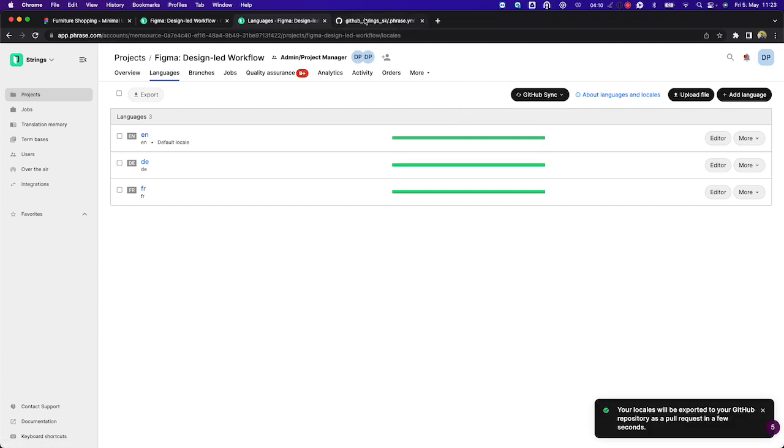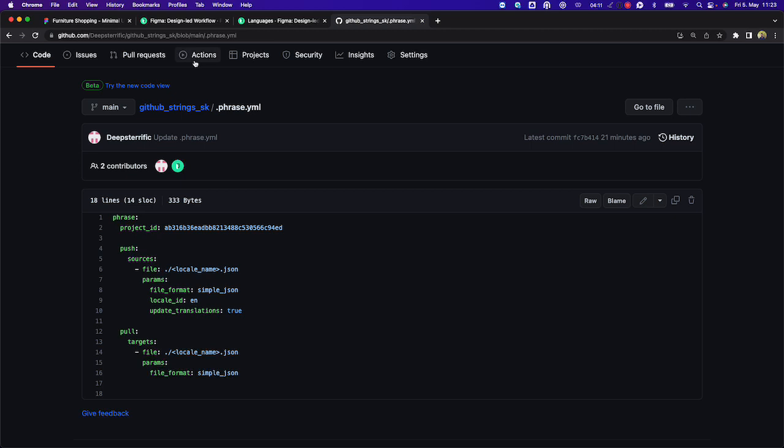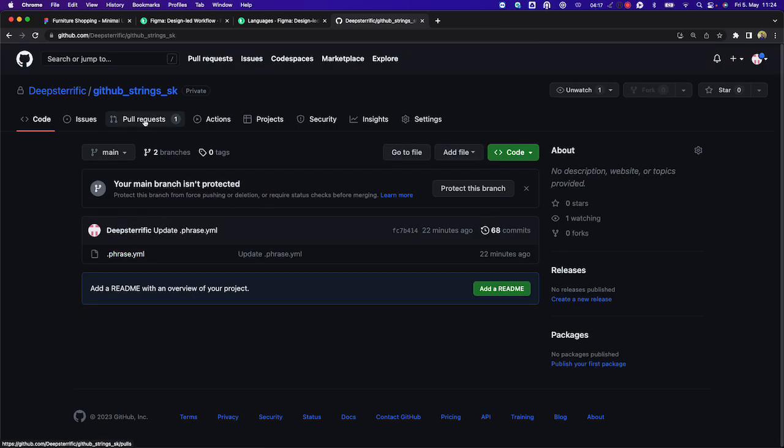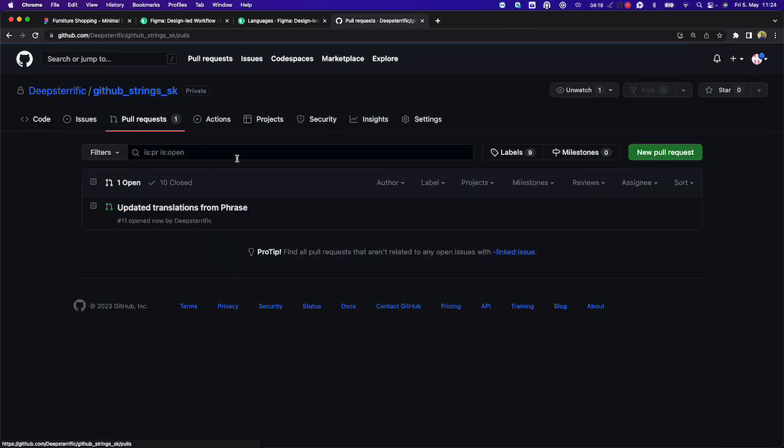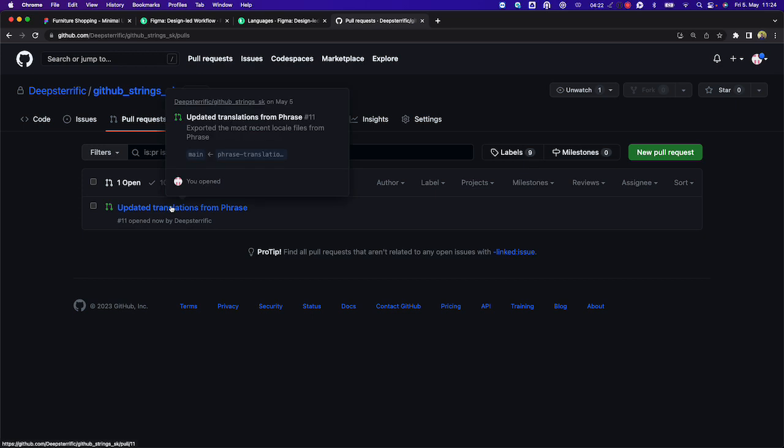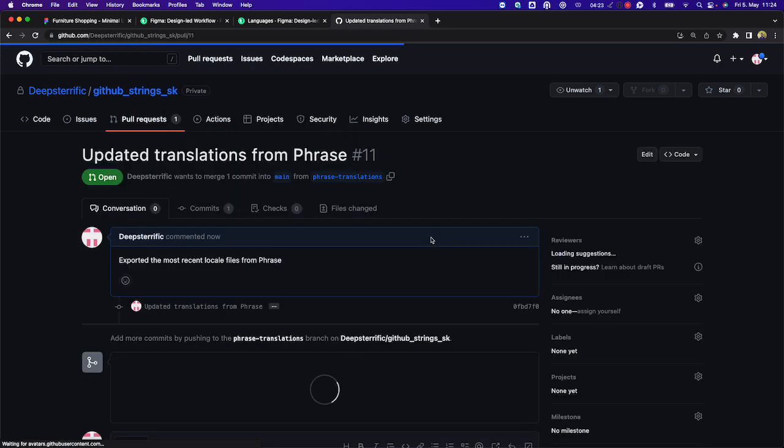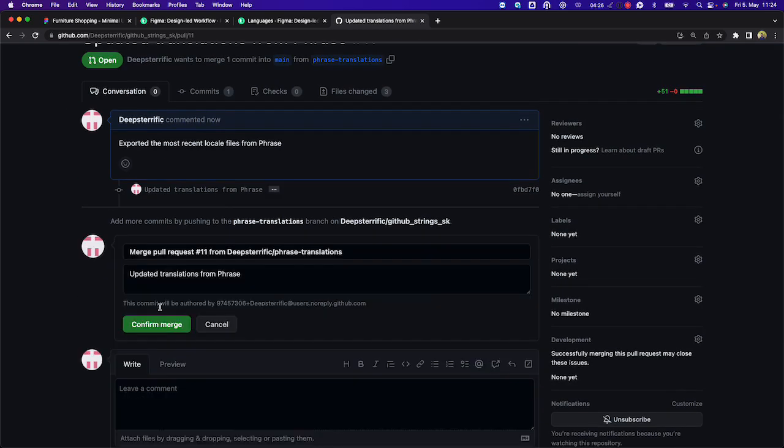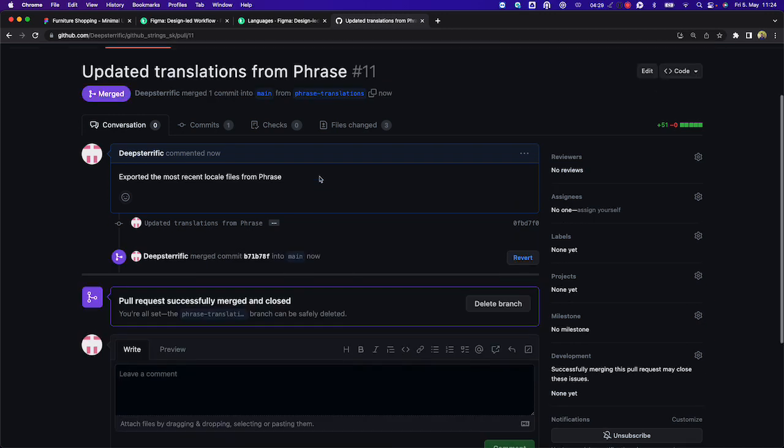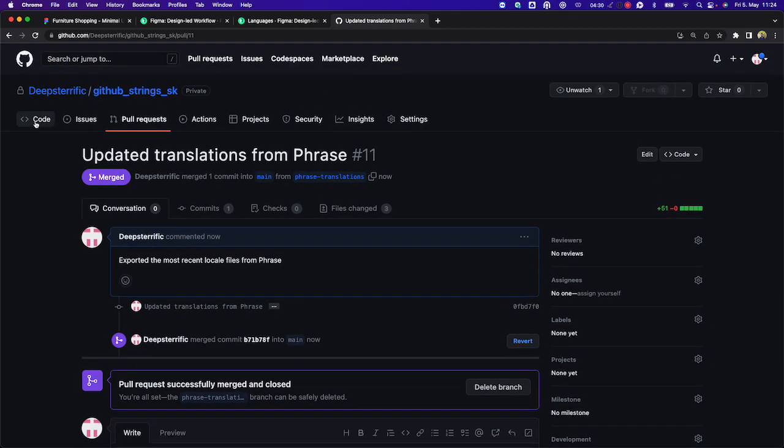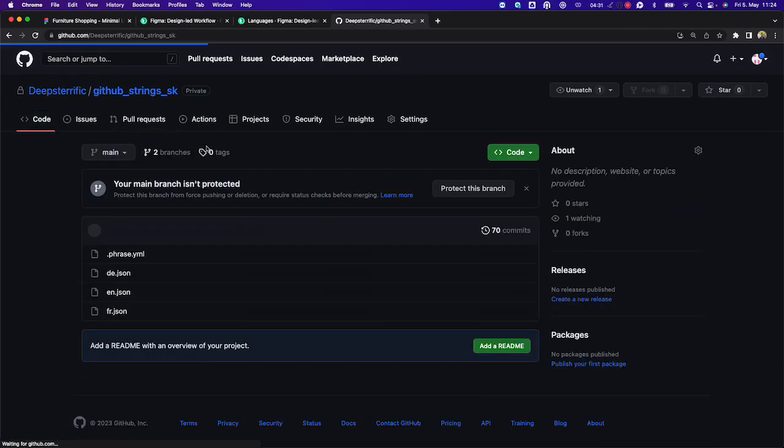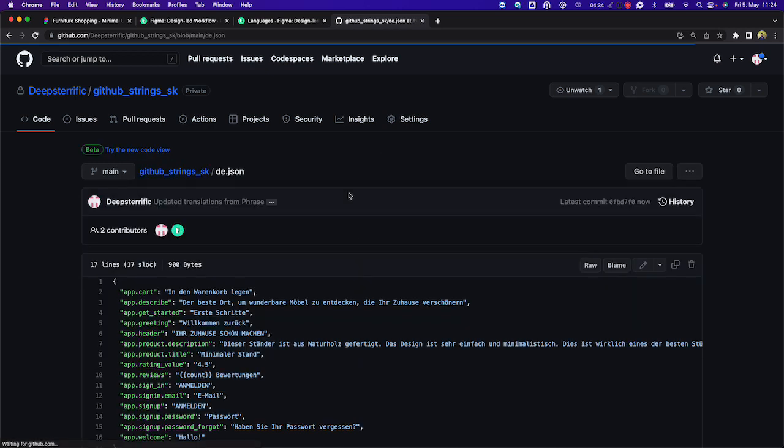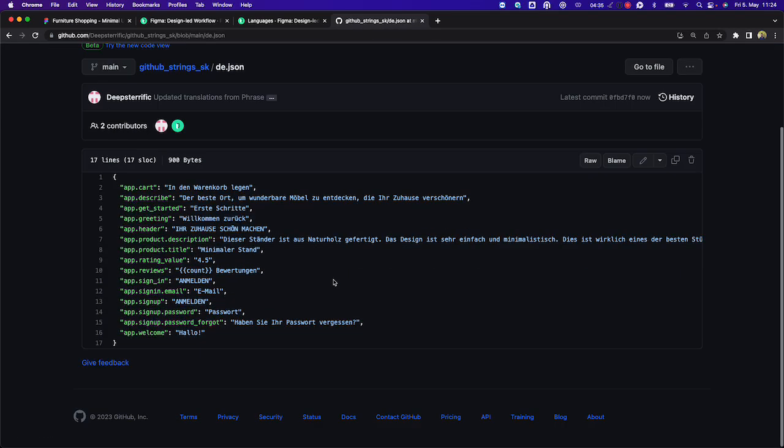And if we navigate now back to our GitHub repository, we can see that a pull request has been created with this commit message from Phrase Strings. We can now merge this pull request, and we have our localized content in a simple JSON format with all the keys that have been translated in the Phrase Strings environment.